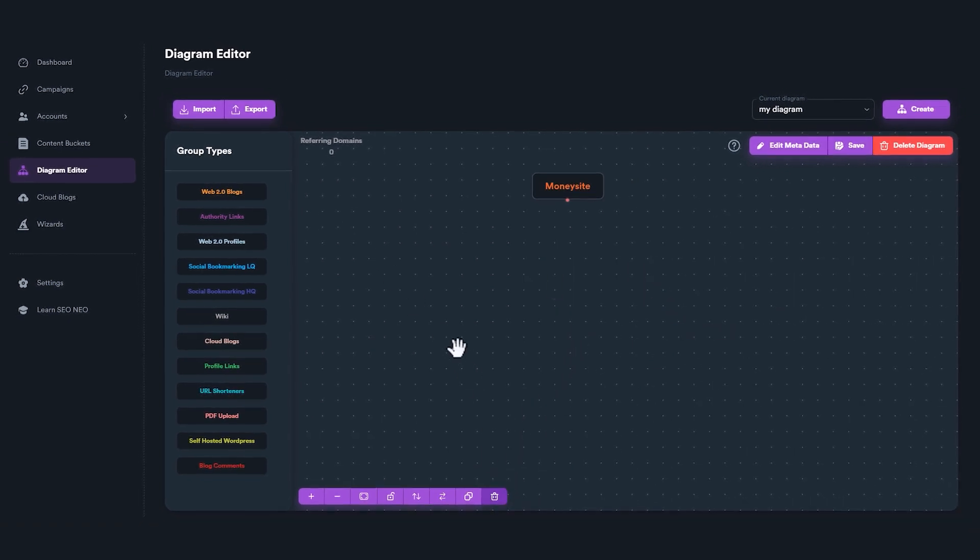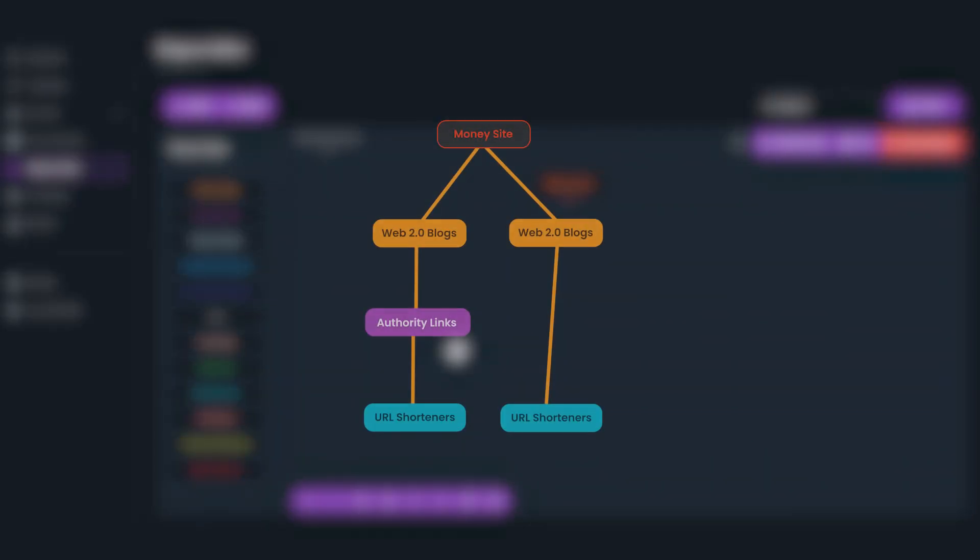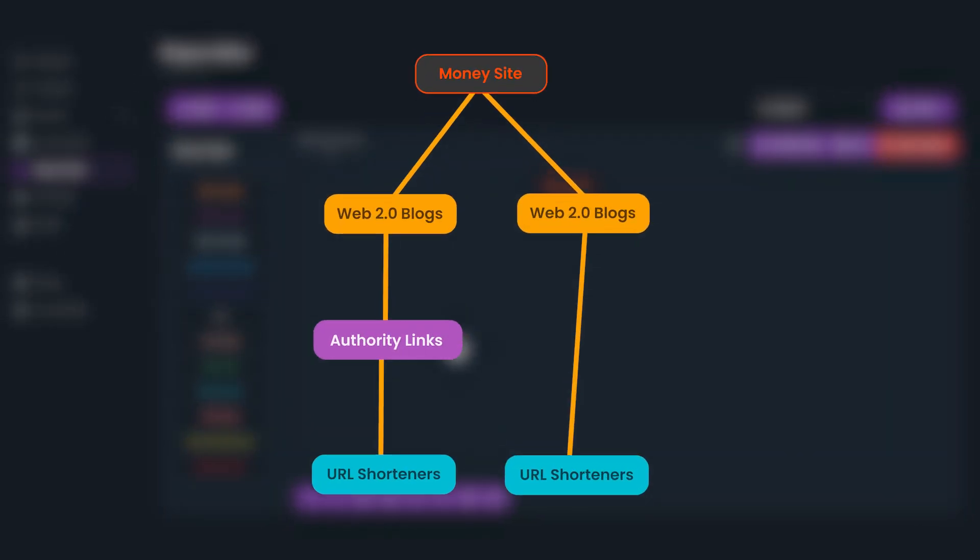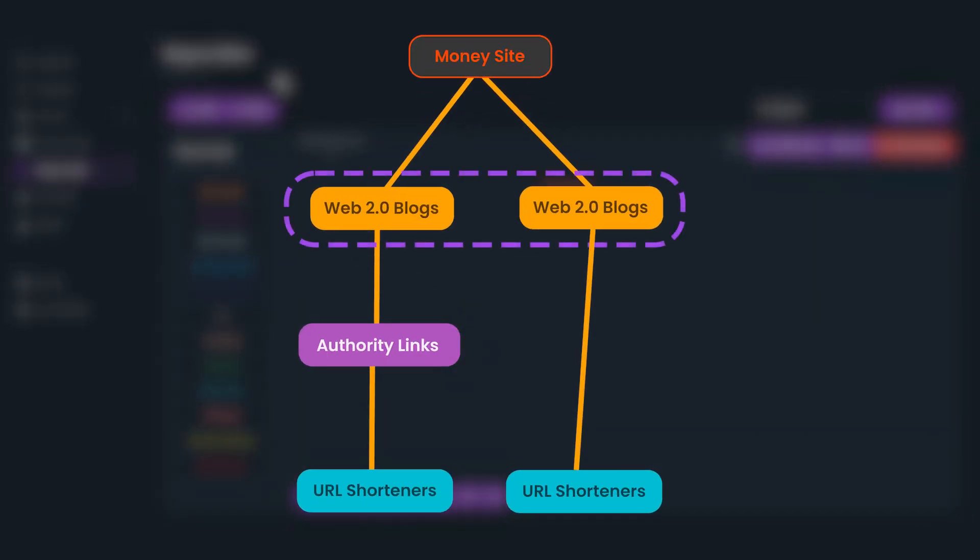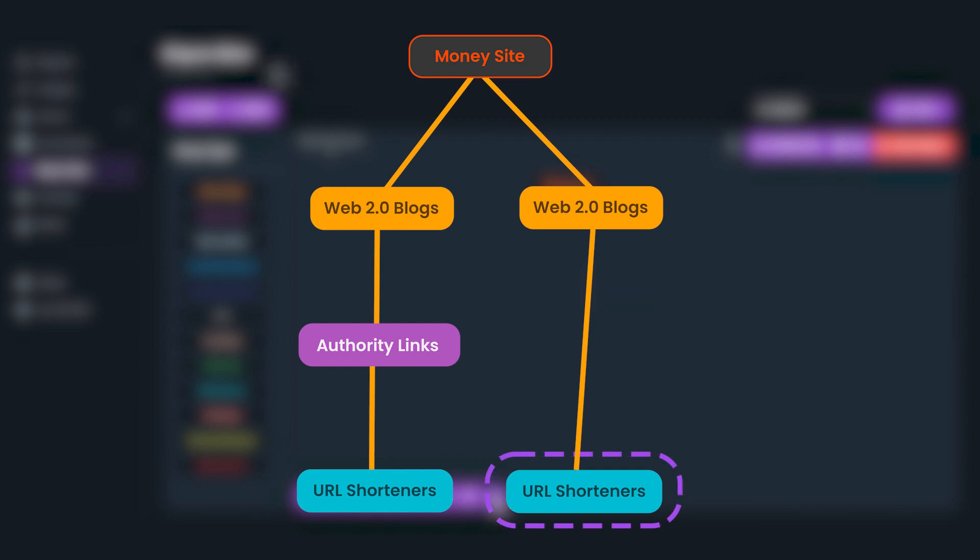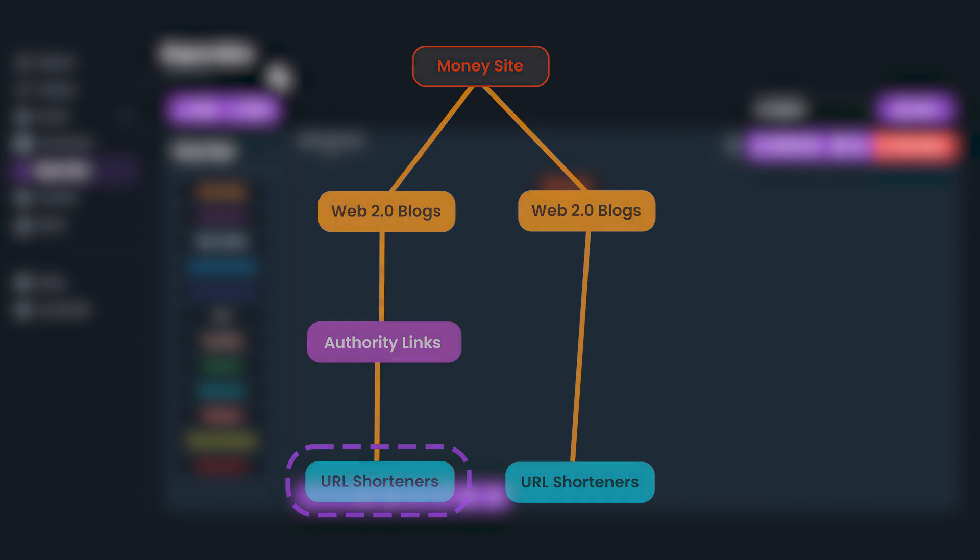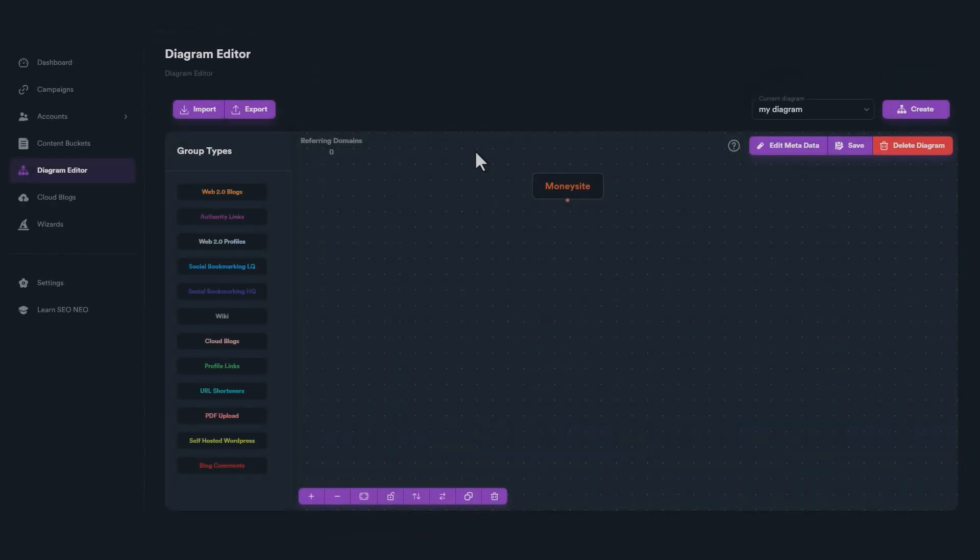Let's say we want to create a diagram like this. In this example, we need two Web 2.0 blogs as tier one, an Authority Links group as tier two, and two URL shorteners. One as tier two connected with Web 2.0 blogs, and another one as tier three connected with Authority Links group.